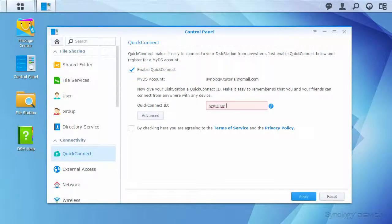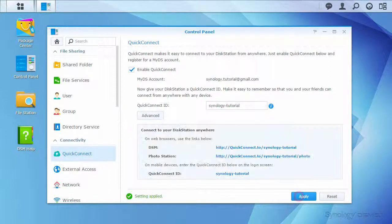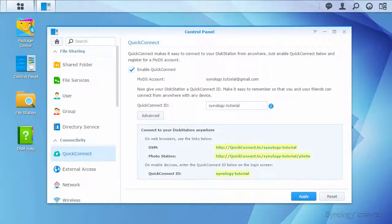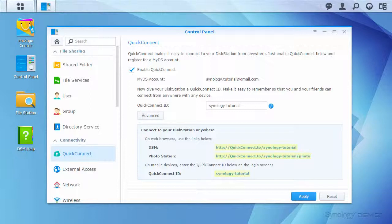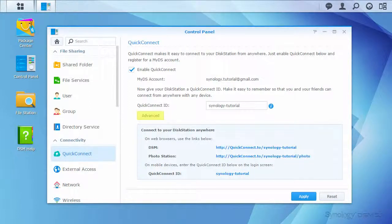If the ID is already taken, you'll be asked for a different ID, but once accepted, you'll be given examples of how to access QuickConnect remotely. If you only want QuickConnect for certain services, you can control this in the advanced options.